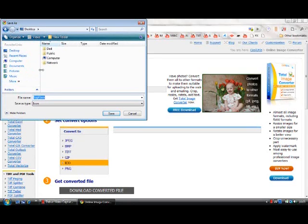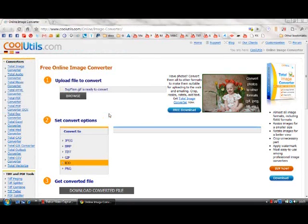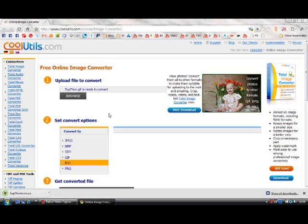I'm going to save to the desktop so it's easy to find. Give it another name so we don't get mixed up. Click Save. It should download pretty quick. I'm going to shut the browser, don't need that anymore.